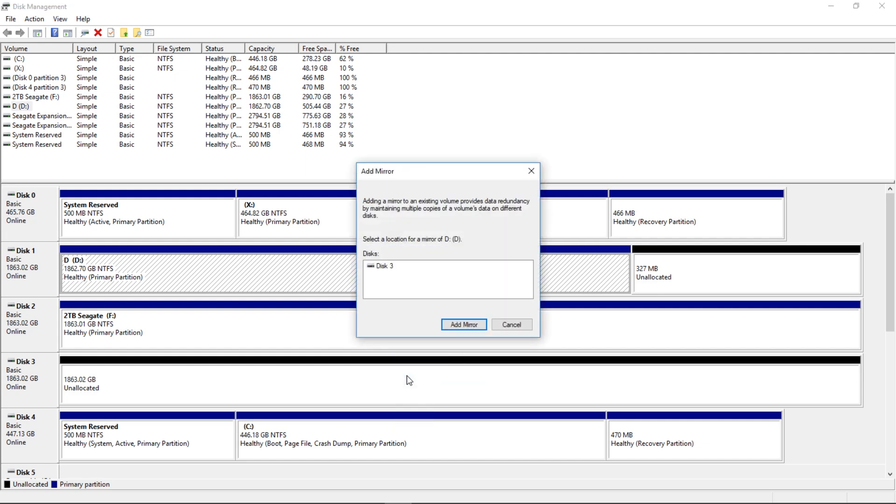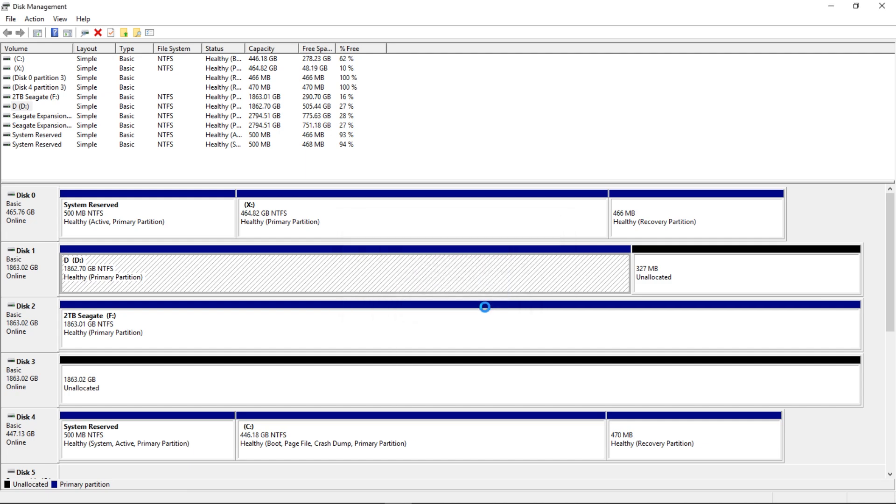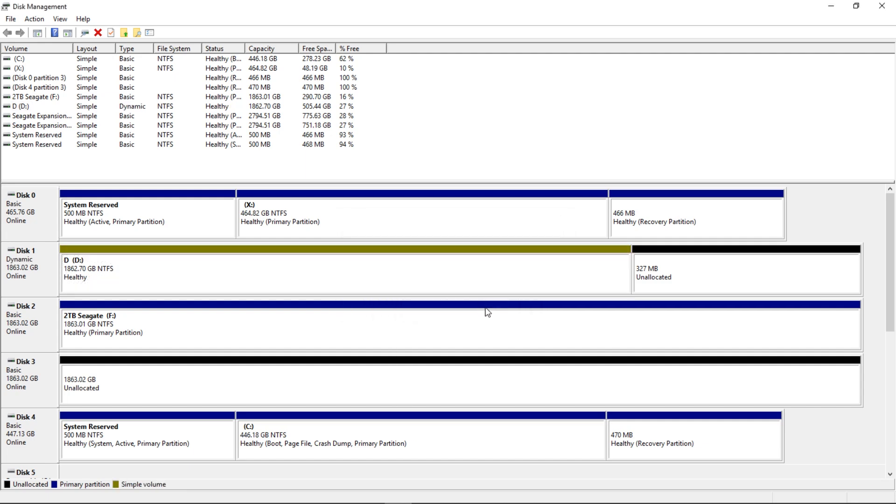And it will say, okay, which drive do you want to use as the mirroring drive? And it's already detected that drive three is the only available candidate because it's an empty disk. So you click add mirror. This operation will convert the selected disk into a dynamic disk set. Yes, we want to do that, please.